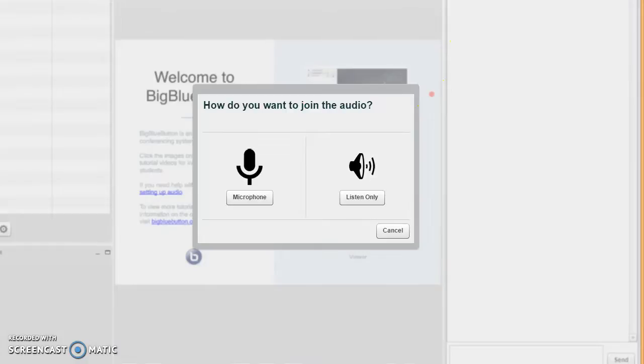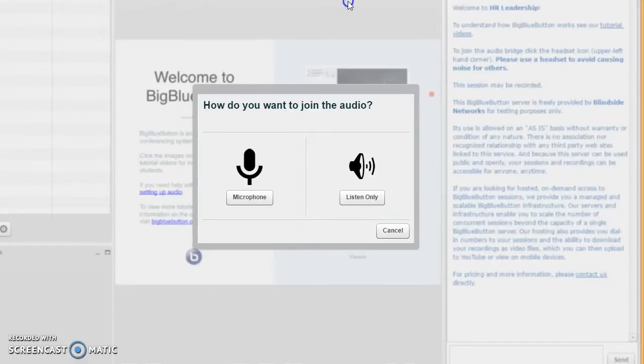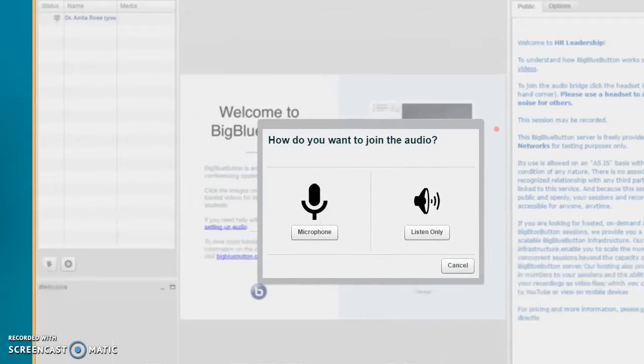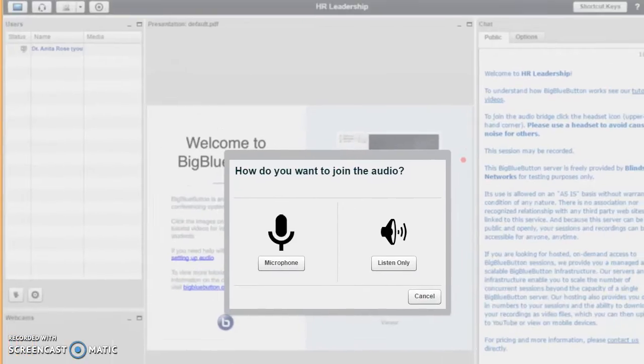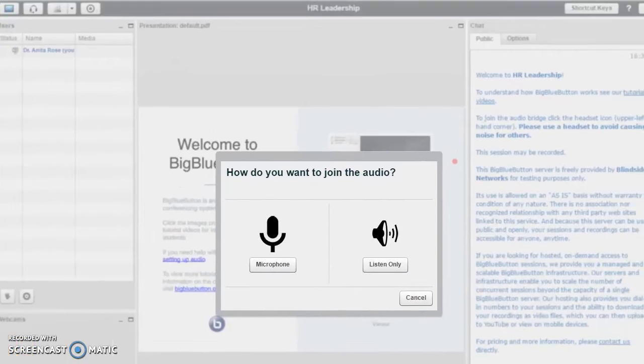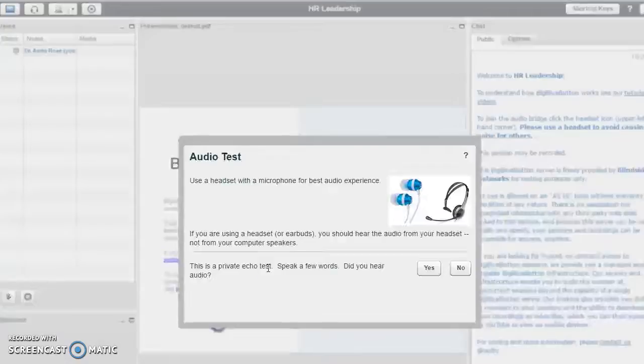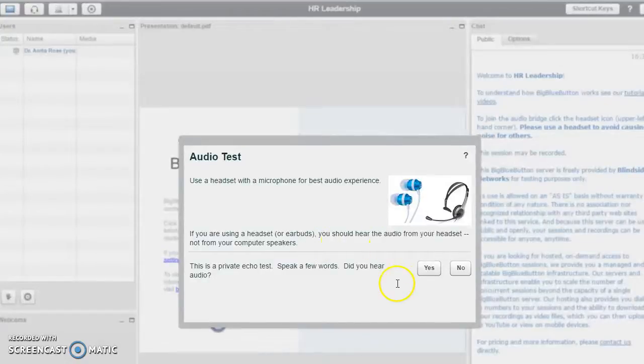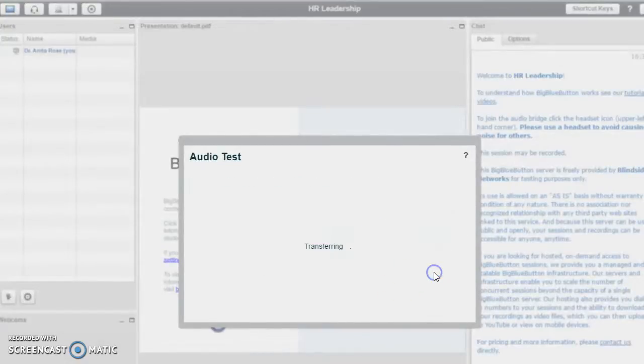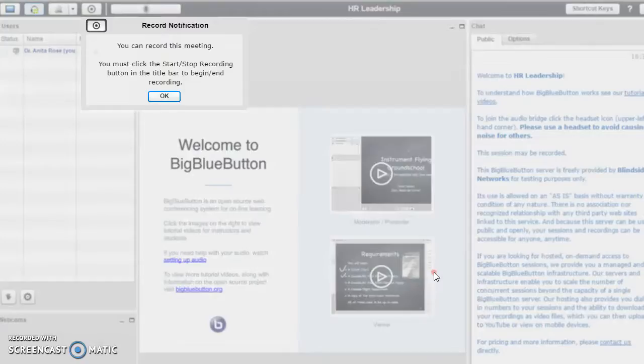From here I'm just going to move this so you can see it better. I check my microphone and it's working, and I check the speakers.